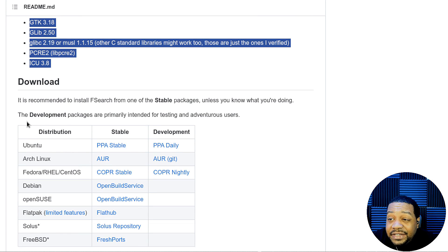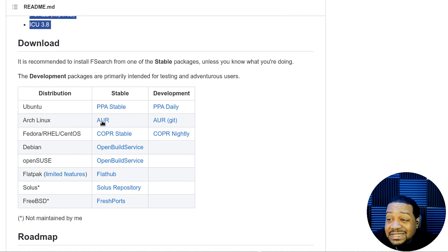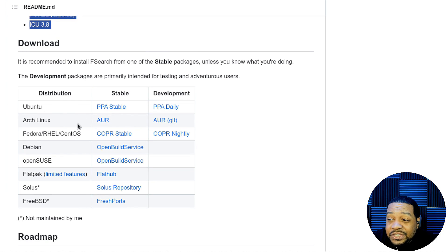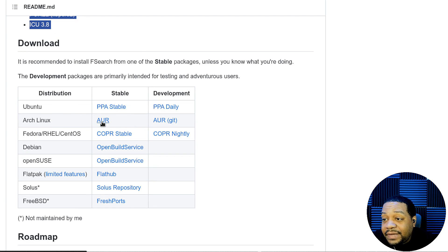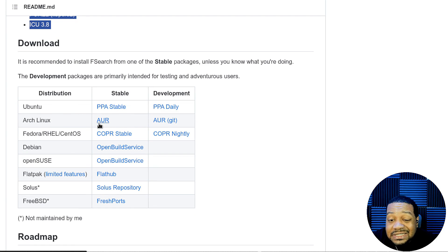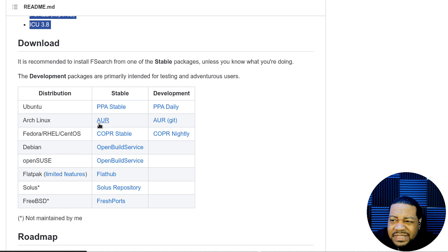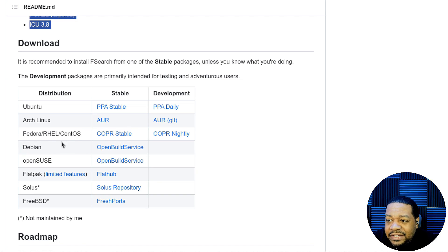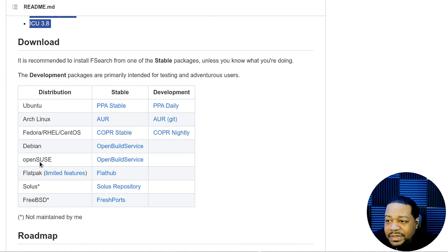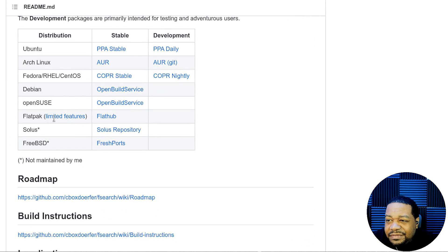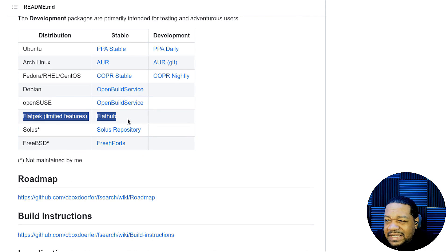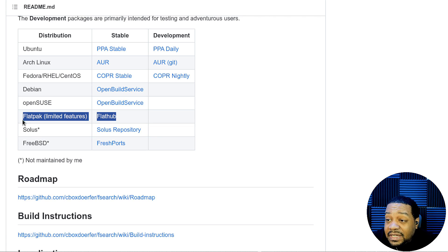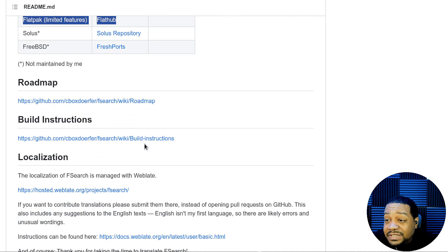But here are the ways to download it. They have a PPA for Ubuntu. In Arch Linux, there is in the AUR, so you can install it that way. That's the way I installed it on my system. All you have to do is have an AUR helper. That's the easiest way to get it installed on Arch, and you can install it directly from the Arch user repository. And then for Debian, open build service. So they do have an open build and then a Flatpak. I'm not sure what's up with this Flatpak. I think it's not working at the moment. Not a hundred percent sure, but also Solus is in a repository and FreshPorts for FreeBSD.